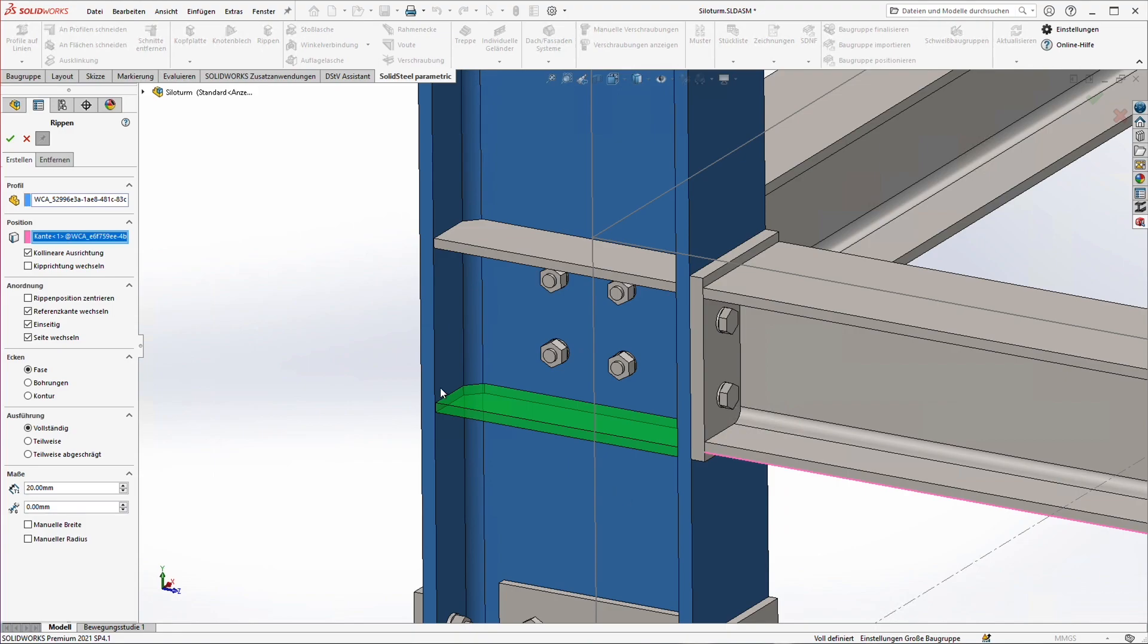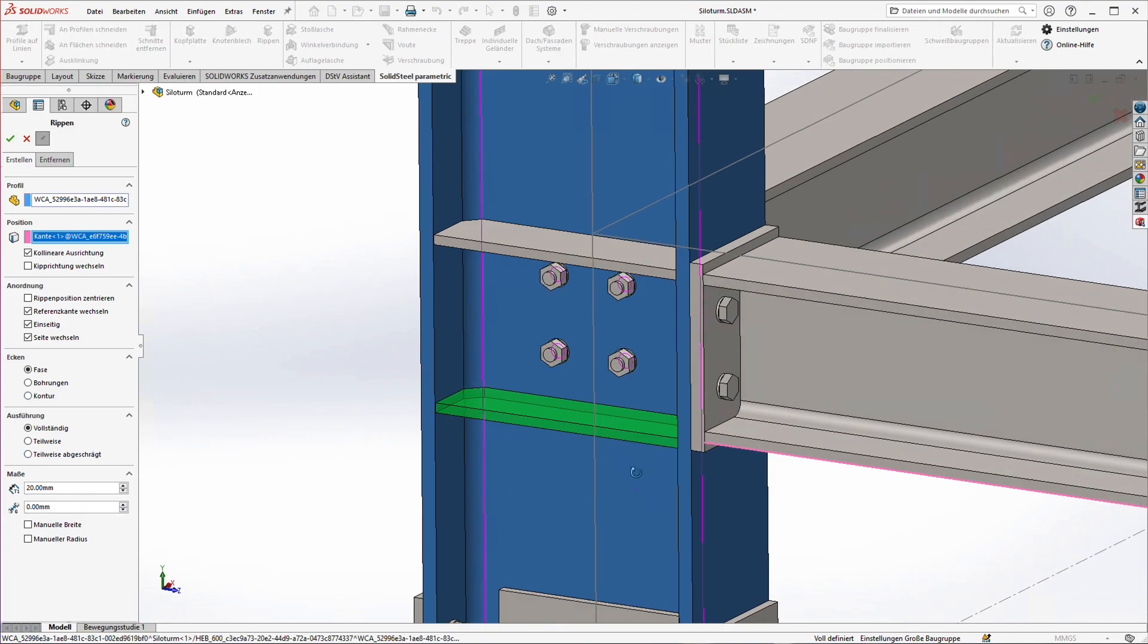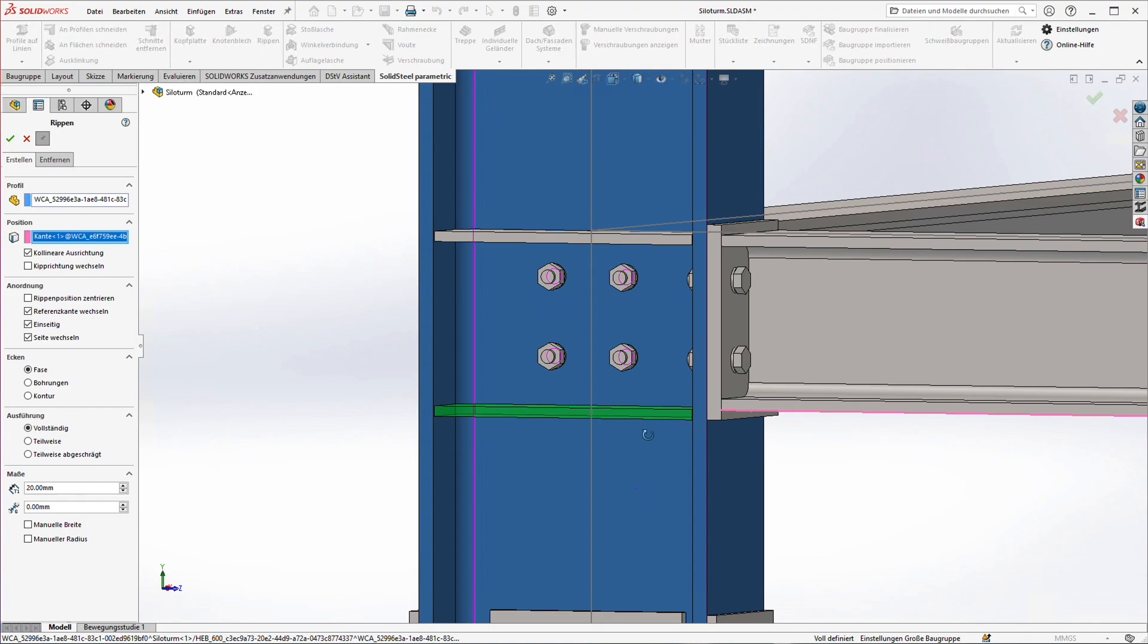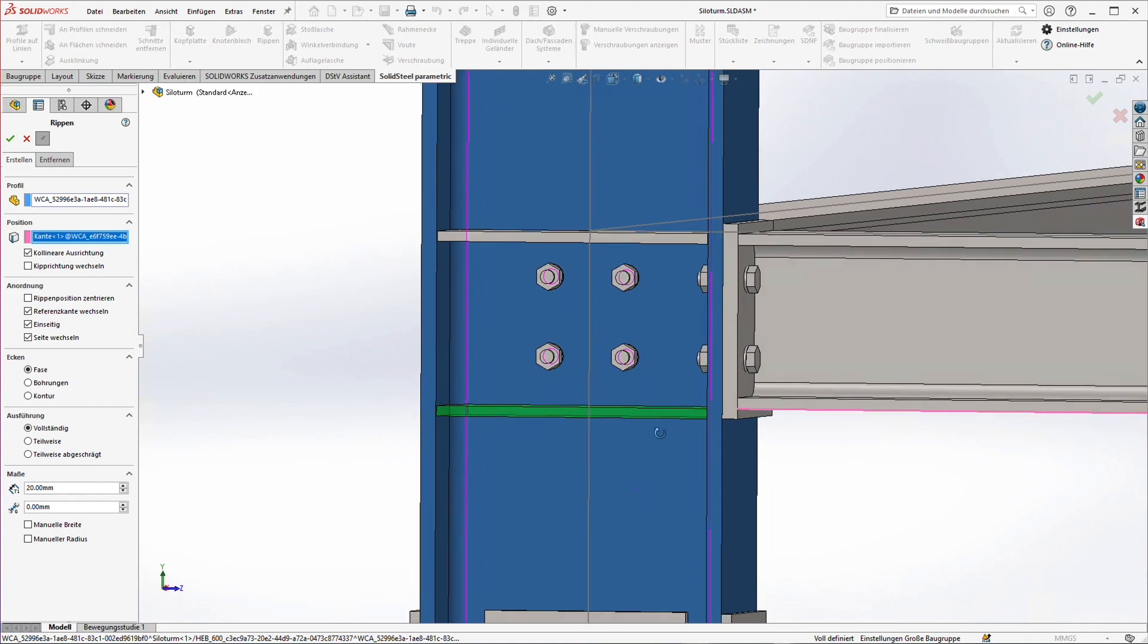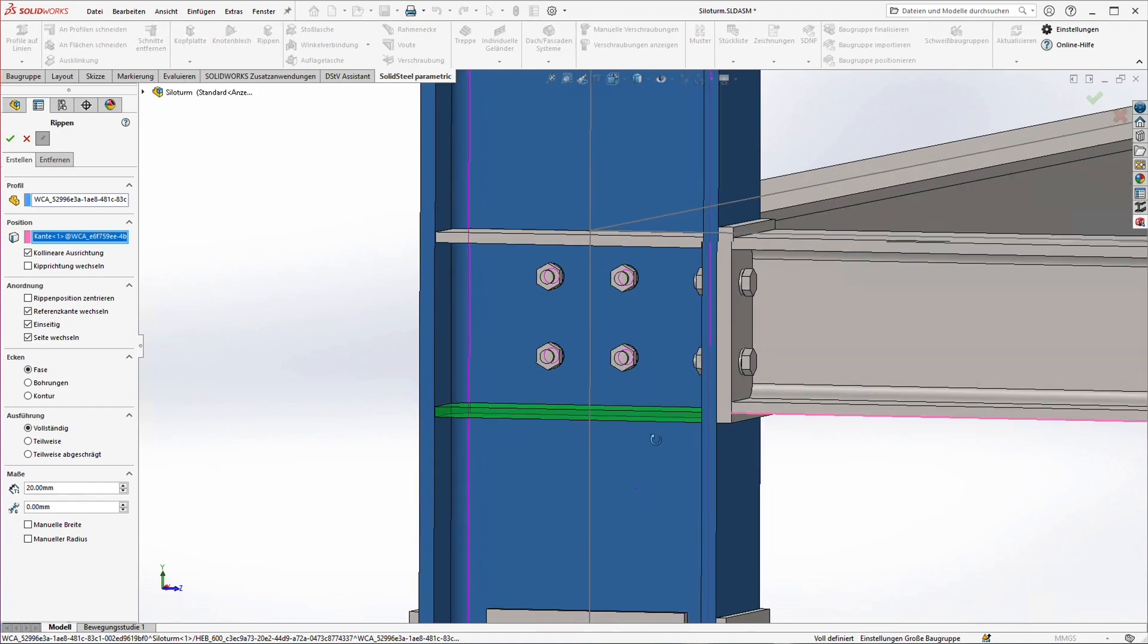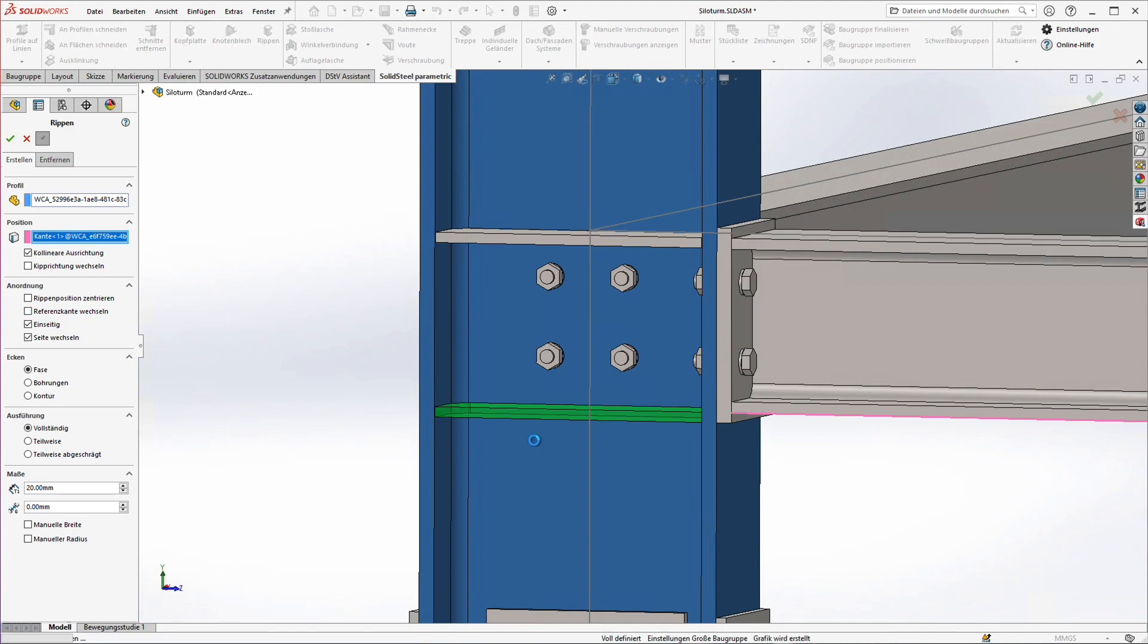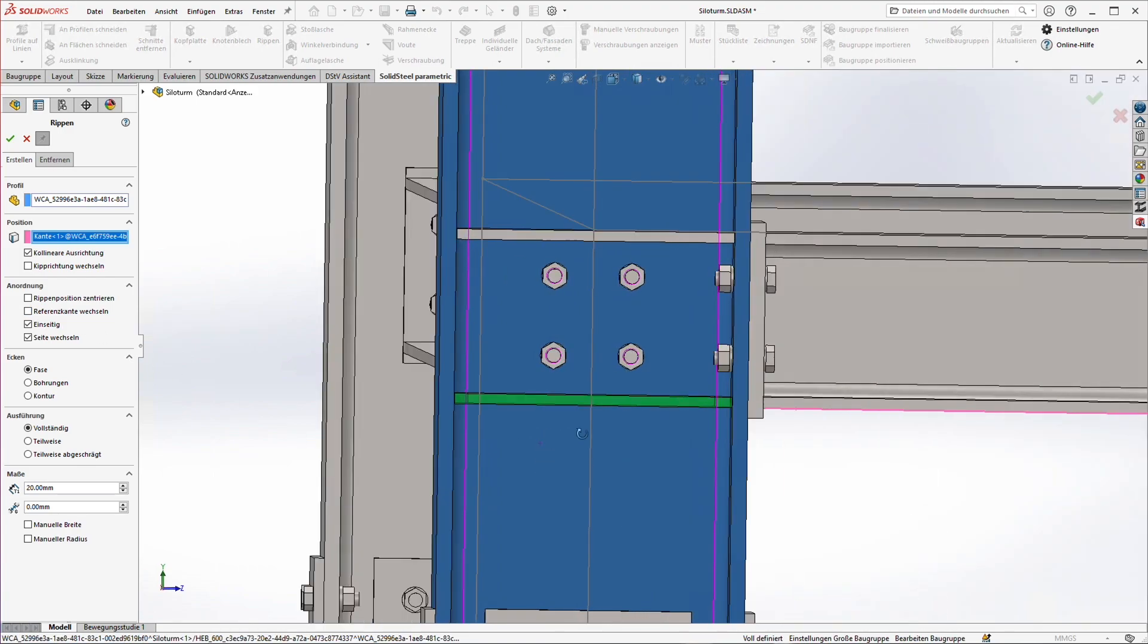As just mentioned and visible in the preview all previous settings have been applied. Of course this also means that the placement is below the reference edge. But this is no problem. To align the rib correctly we just have to switch off the option switch reference edge again.